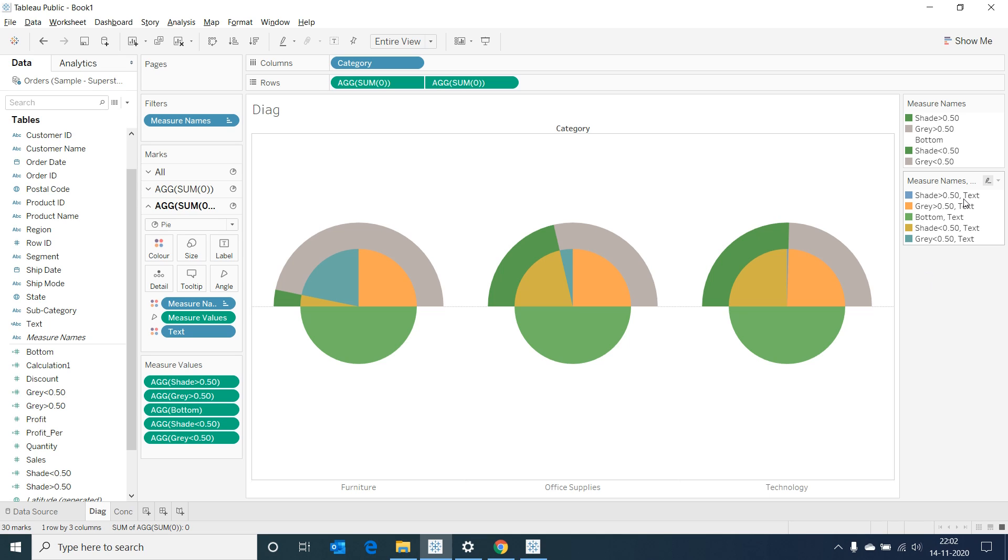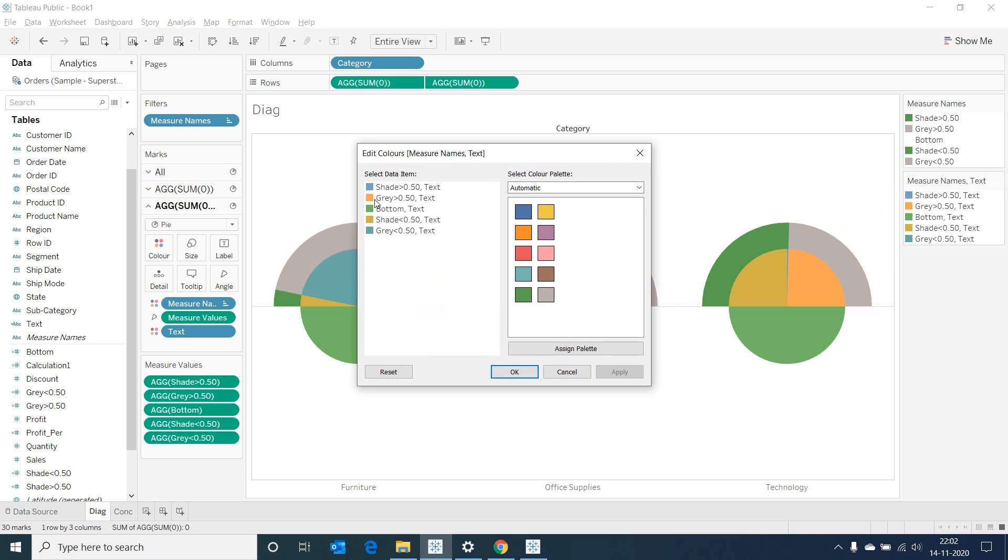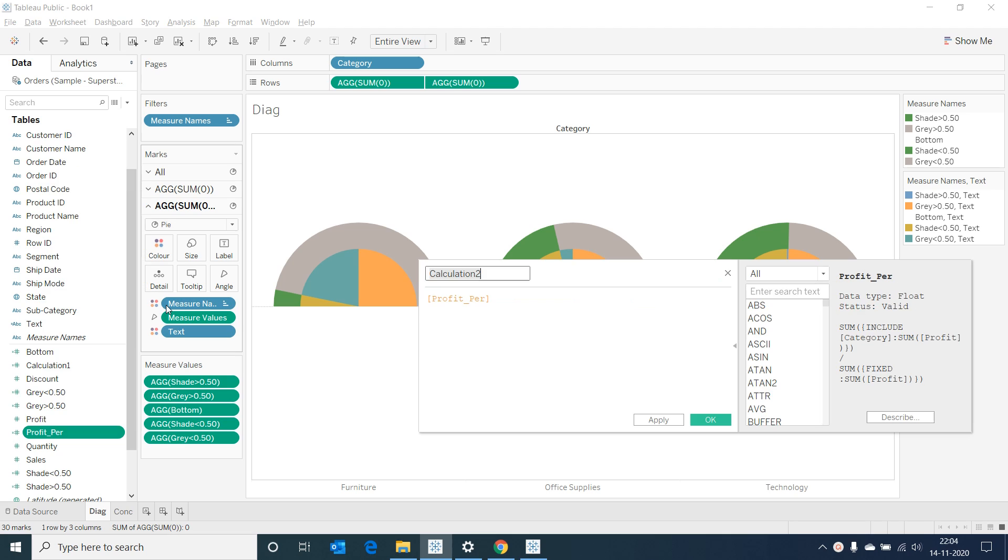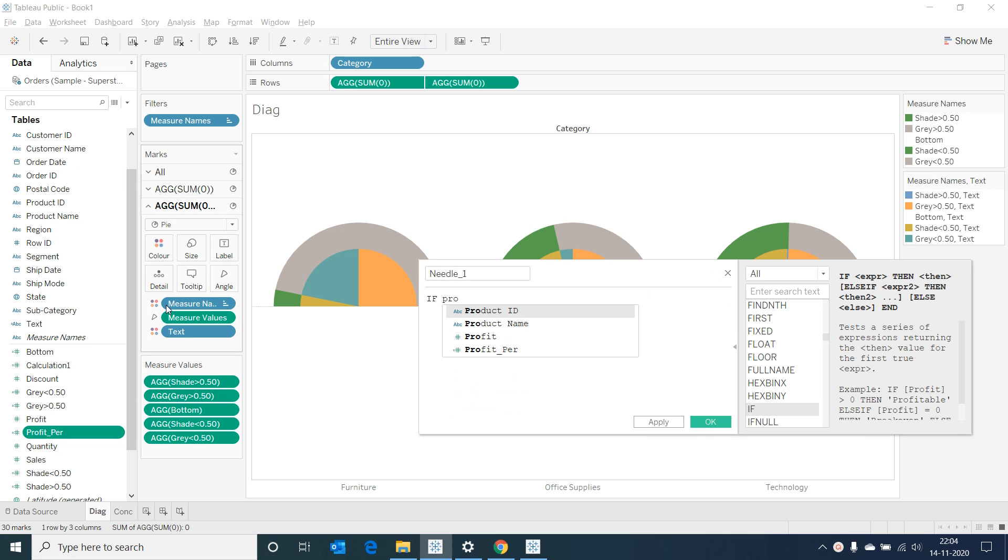Click on edit color in the new measure names comma text legend and change the bottom to white. Now it is finally time to create the needle of our gauge chart. Let's create a calculated field named needle1 and input this if logic in it.